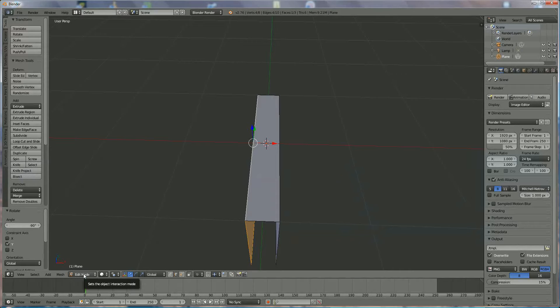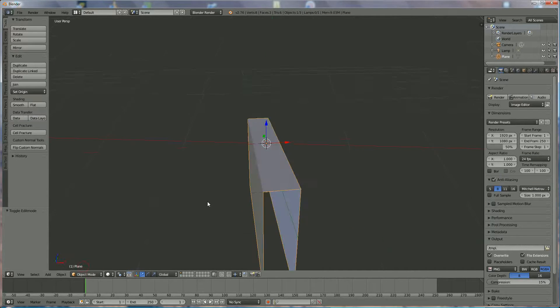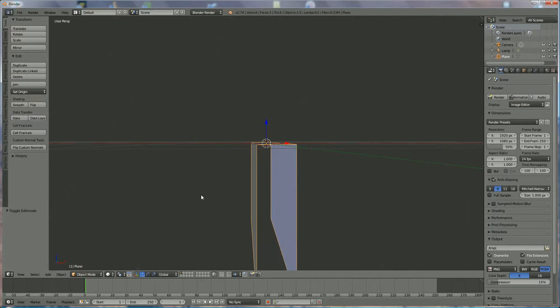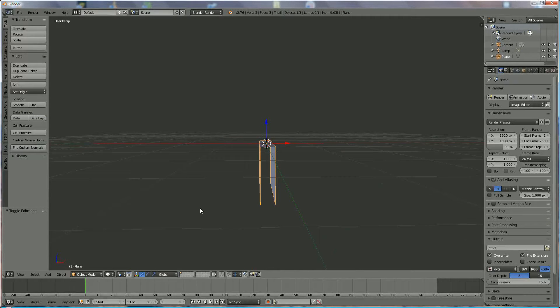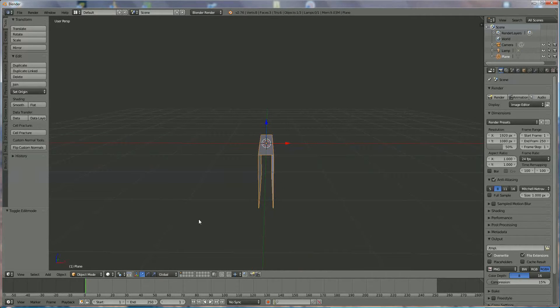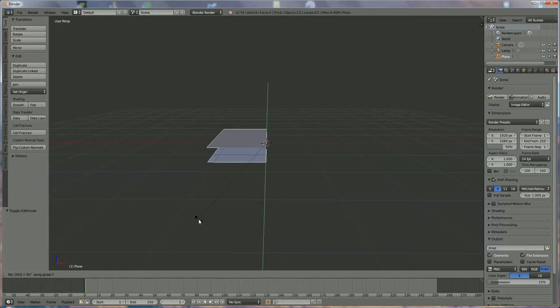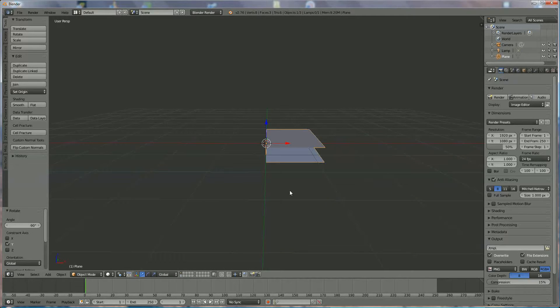Now we're going to turn. Go back to Object Mode. We're going to make a turn of 90 degrees, so R-Y-90 minus. And you have it.